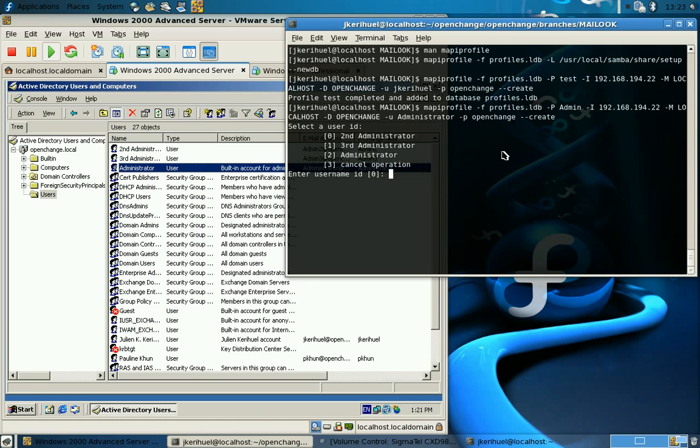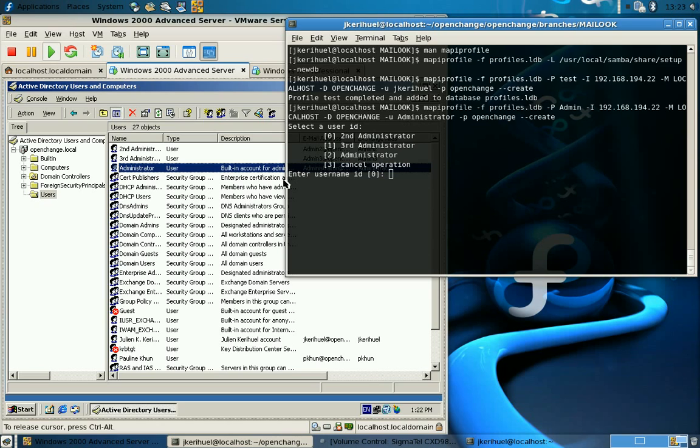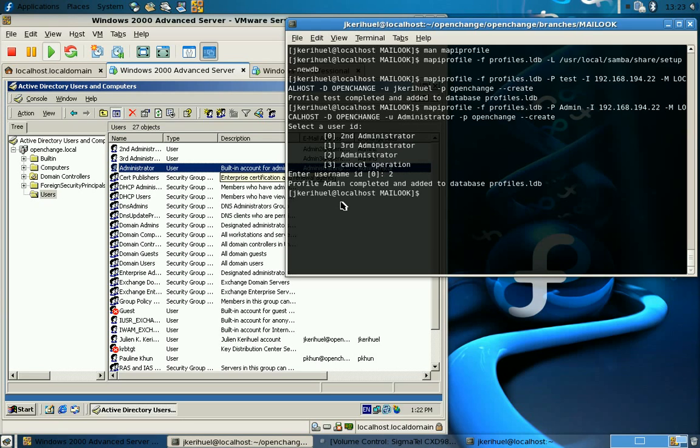It will propose different administrator accounts found in the Windows Active Directory. Let's say for example we choose number two, and now we have an admin profile created with an administrator account.